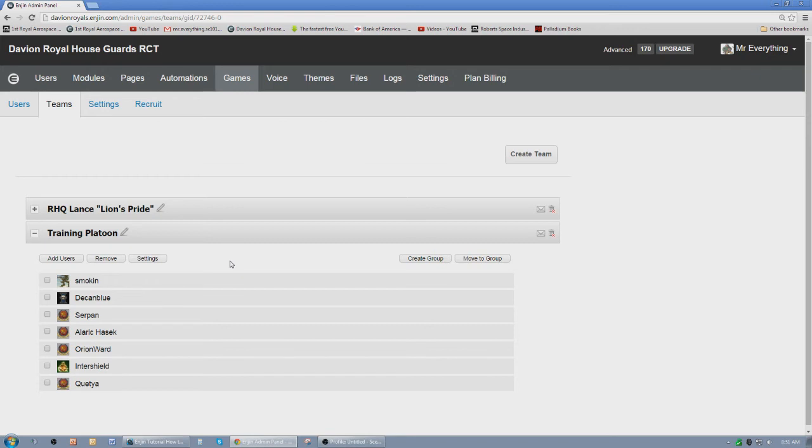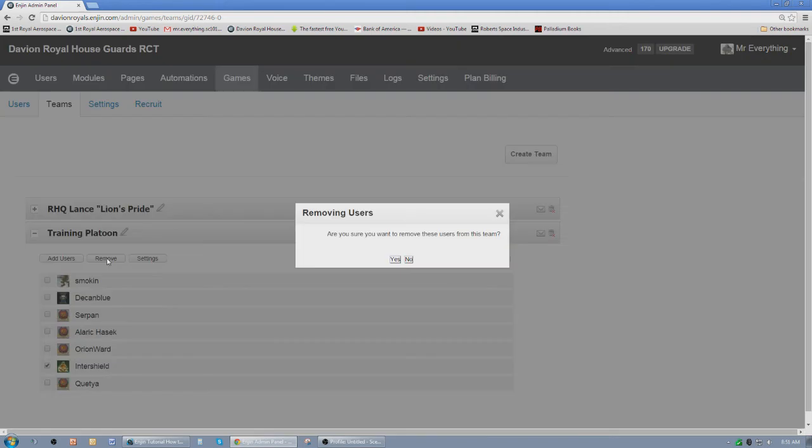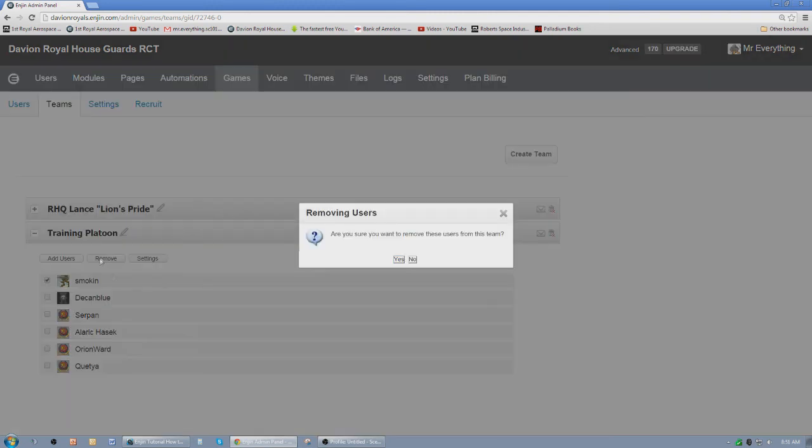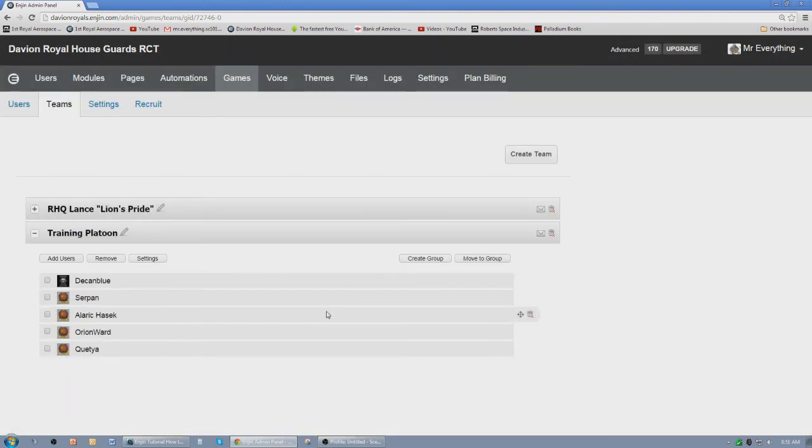But the reason why I'm showing this video is because our leaders need to know how to remove someone from the training platoon. You click on their name and then you click on remove. Are you sure you want to remove them from the training team? Yes, and boom they're not in the training platoon anymore.